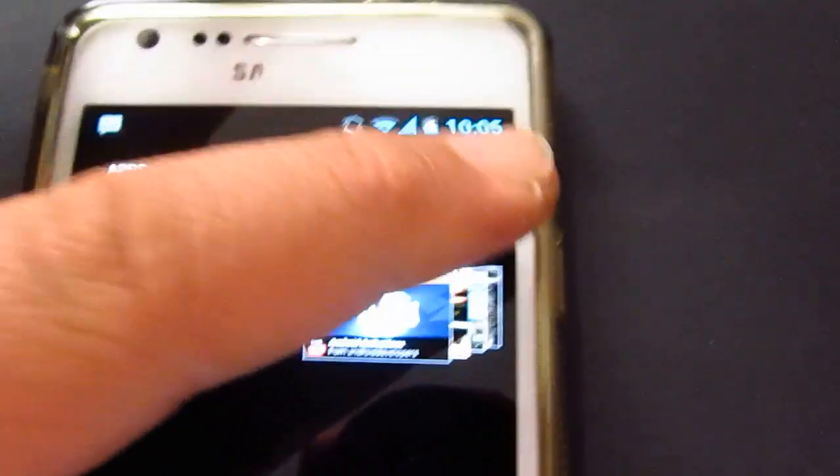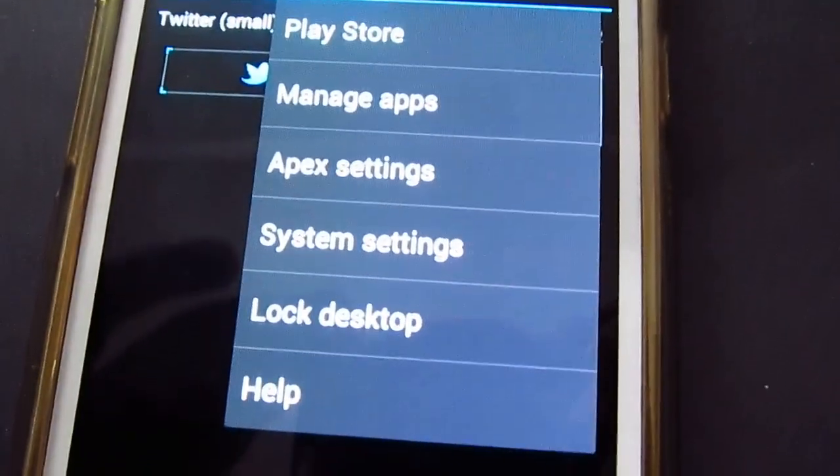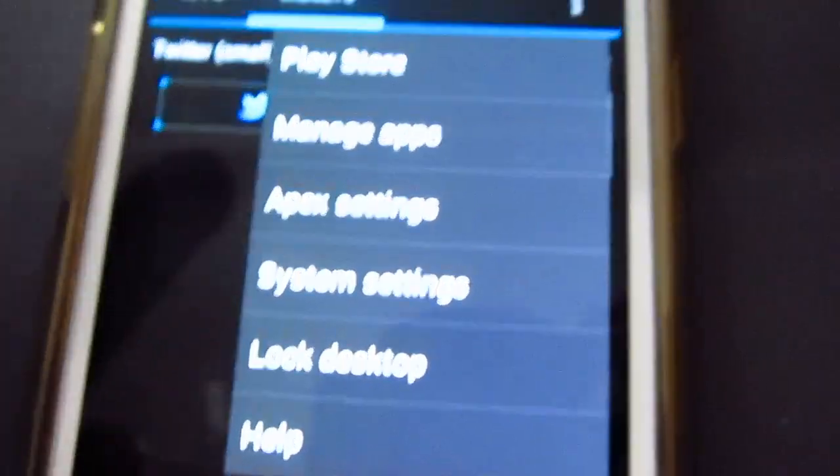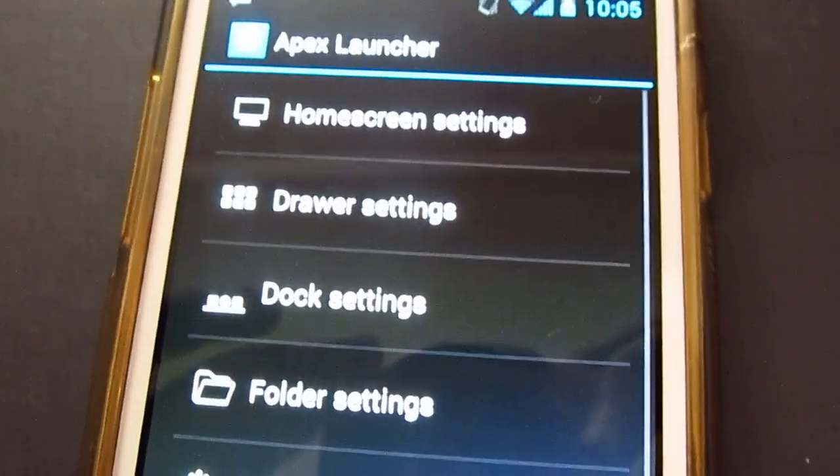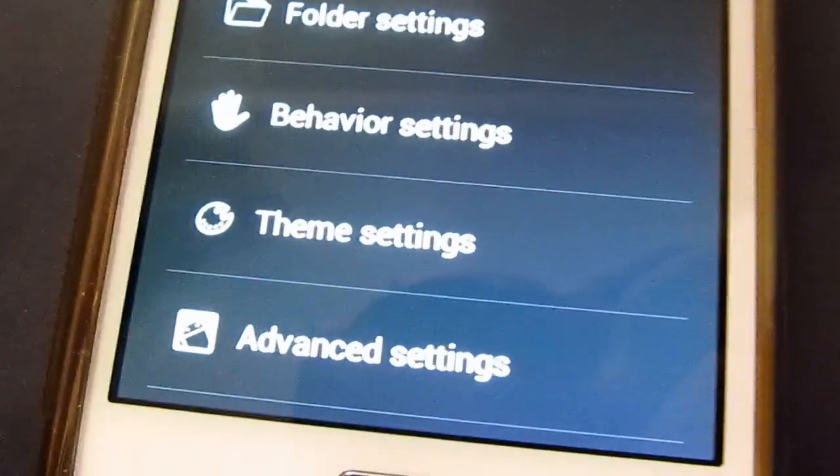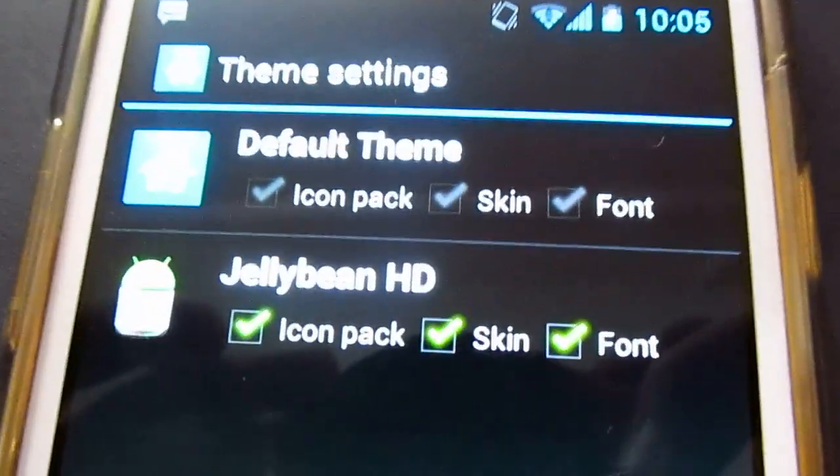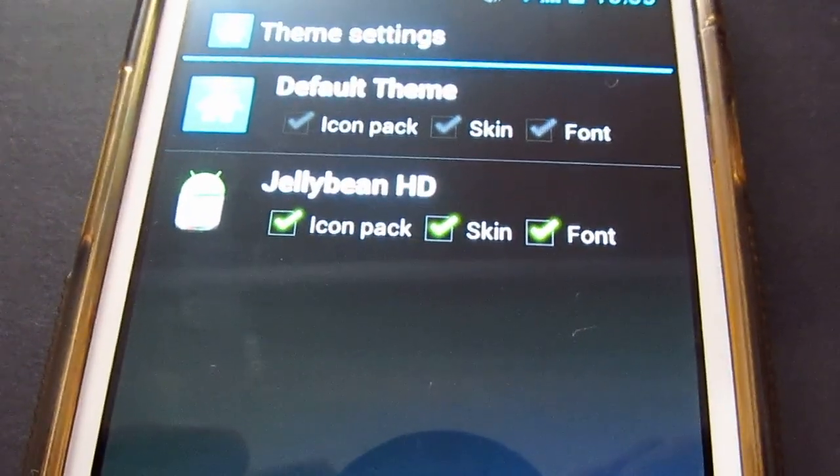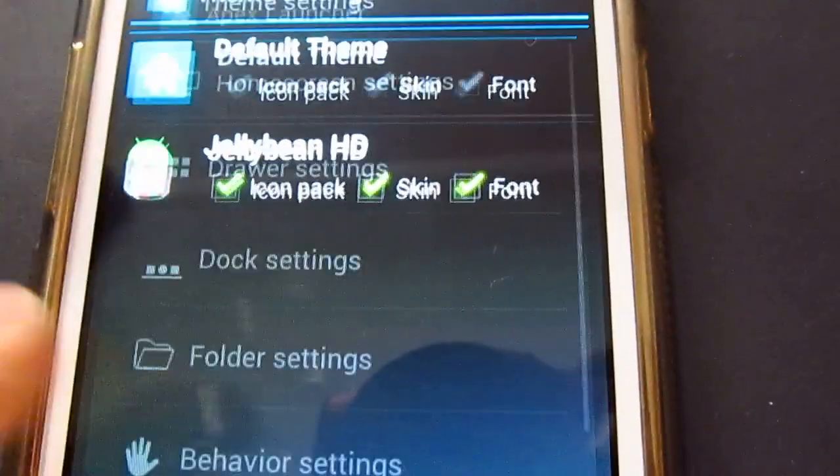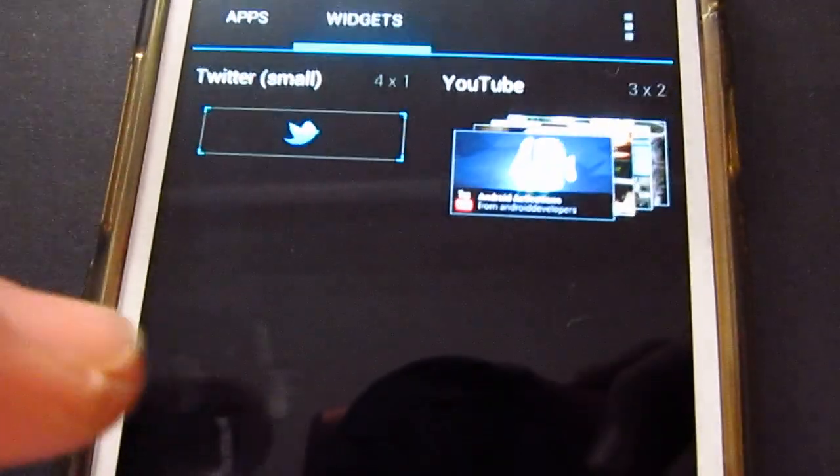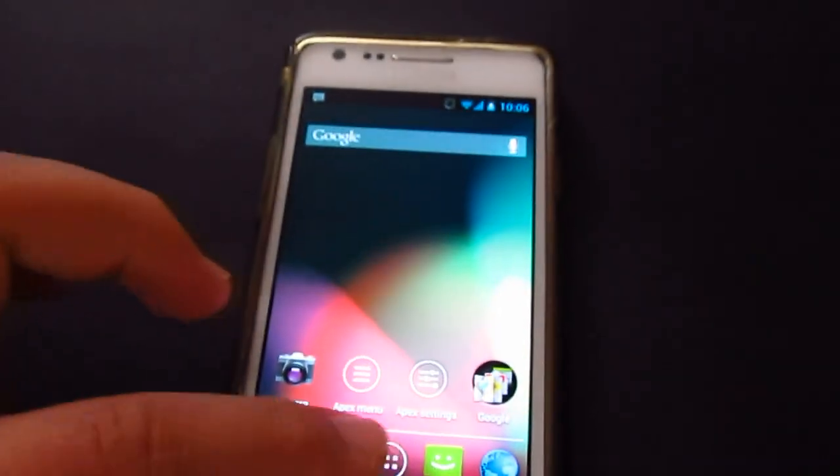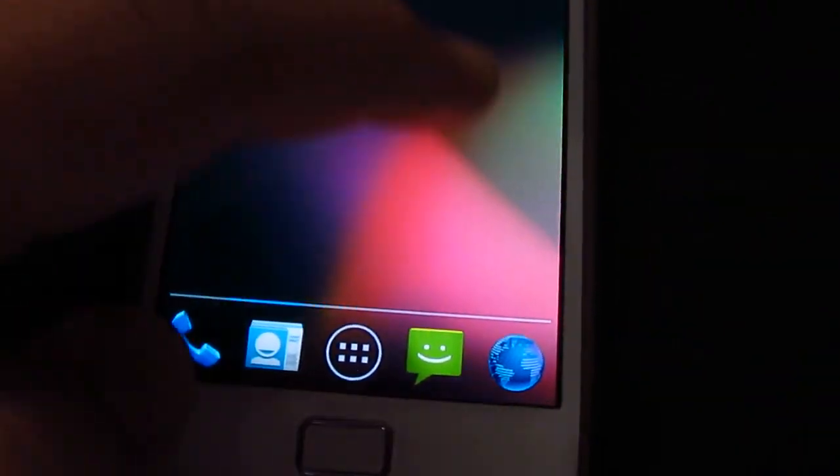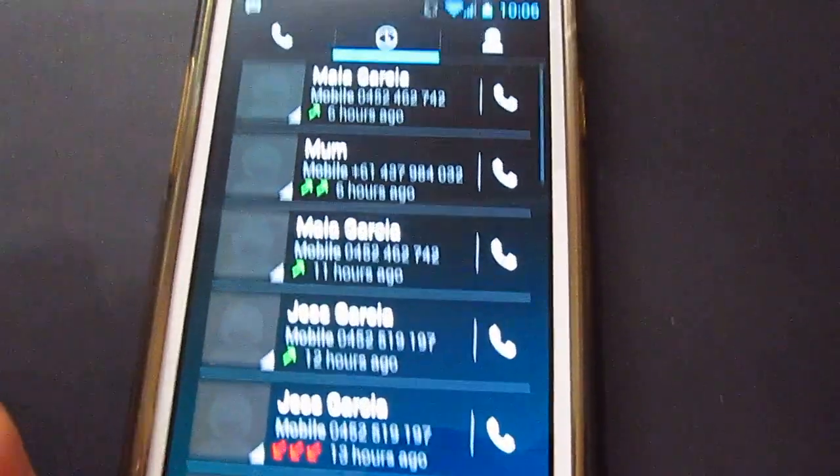Let's go to the Apex settings. Theme settings, there you go. Let's go back. Super smooth, to be honest. See that? It's a lot faster than the 4.0.4.